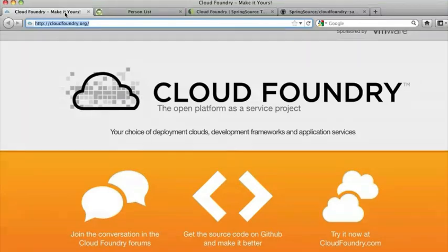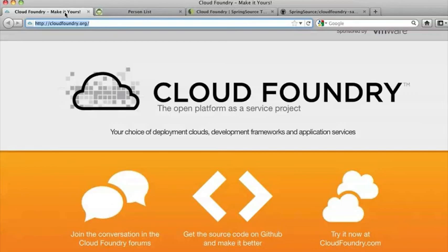Next question is: what about Ruby on Rails examples? Yes, Ruby on Rails is one of the supported platforms and there are applications that you can deploy. We don't have it in the same Spring Source repository, but come to our forum and we'll put the right URLs.